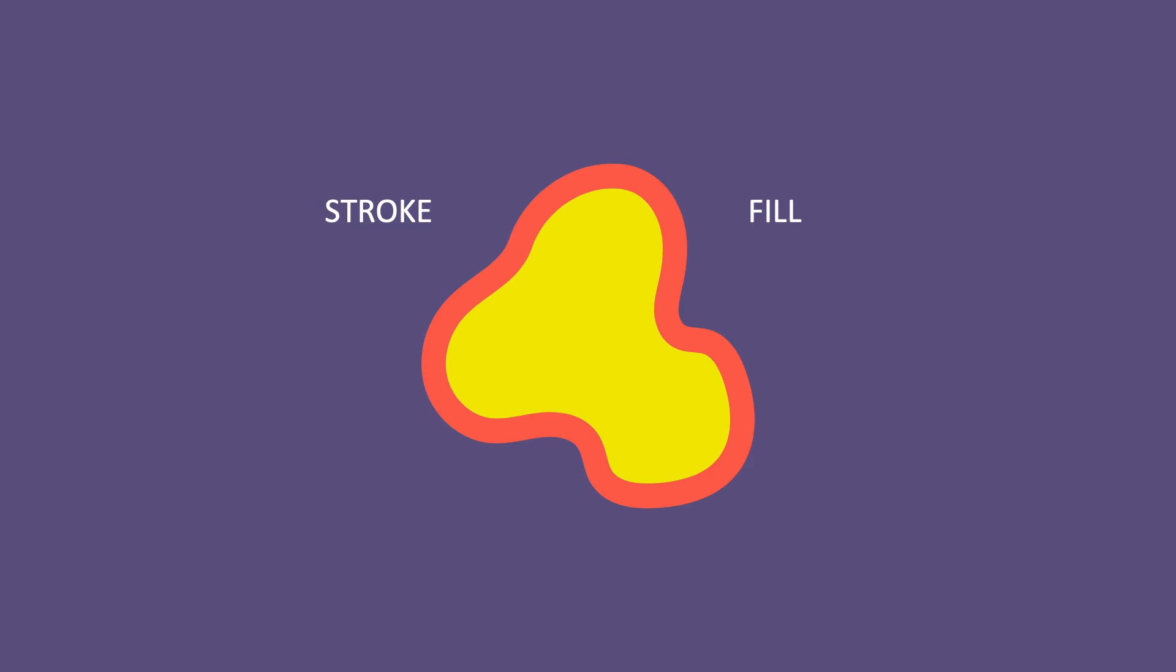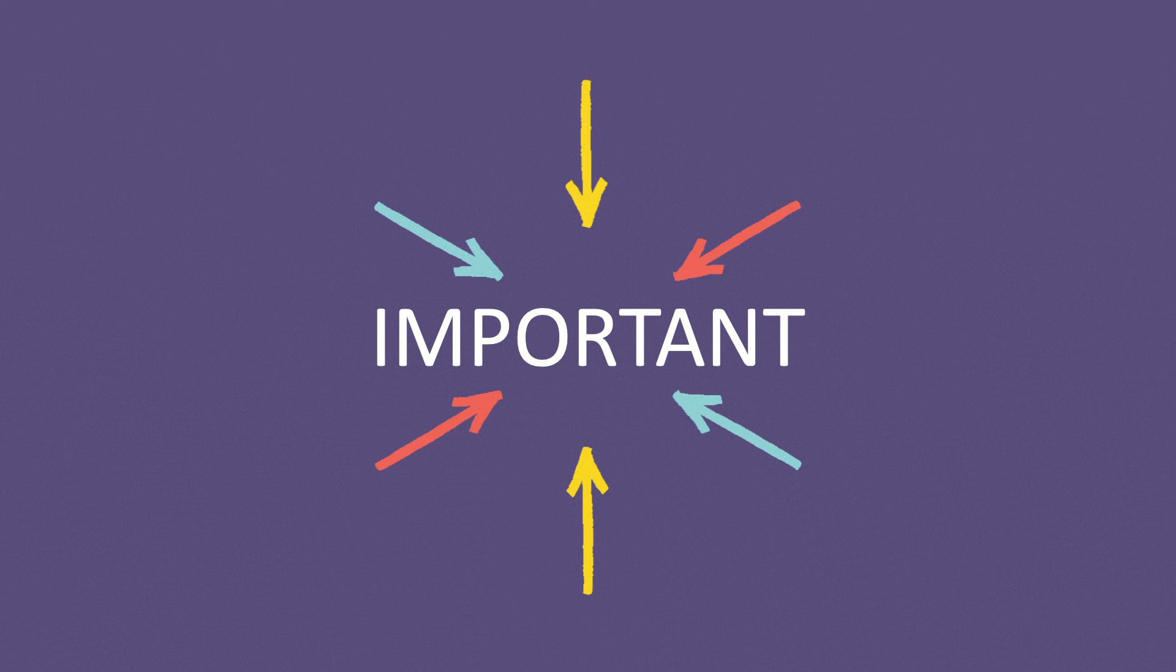So now that you know that shapes are made of points and paths, and that they can have strokes and or fills, let's talk about what I think is the most crucial thing to understand about Illustrator.